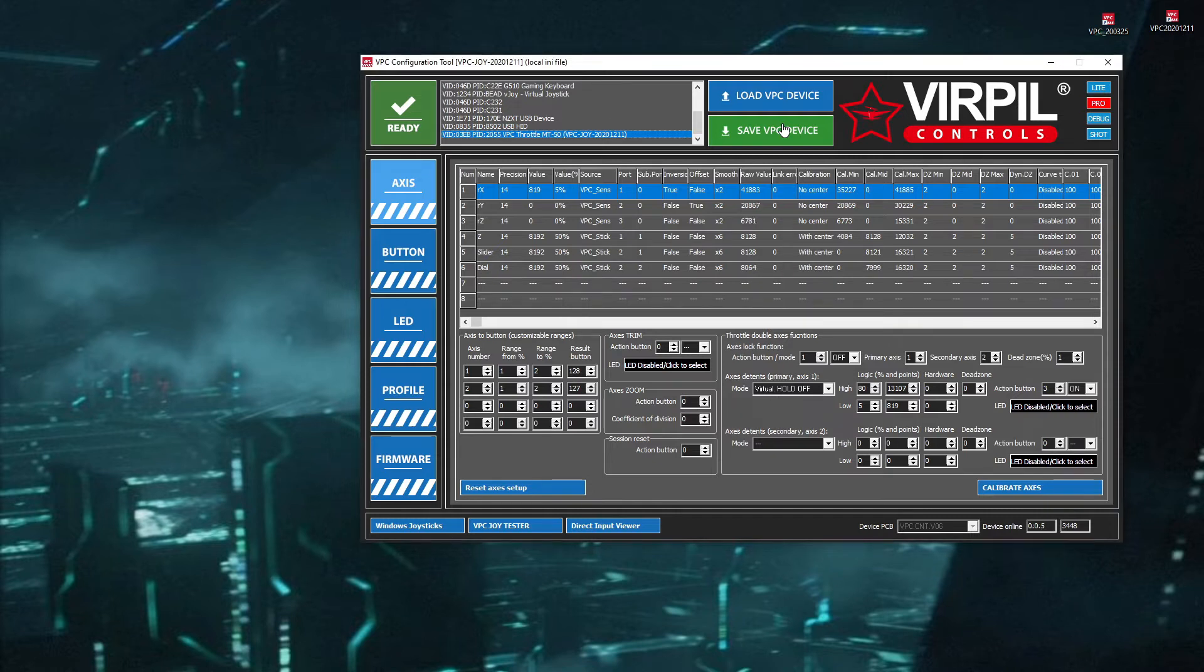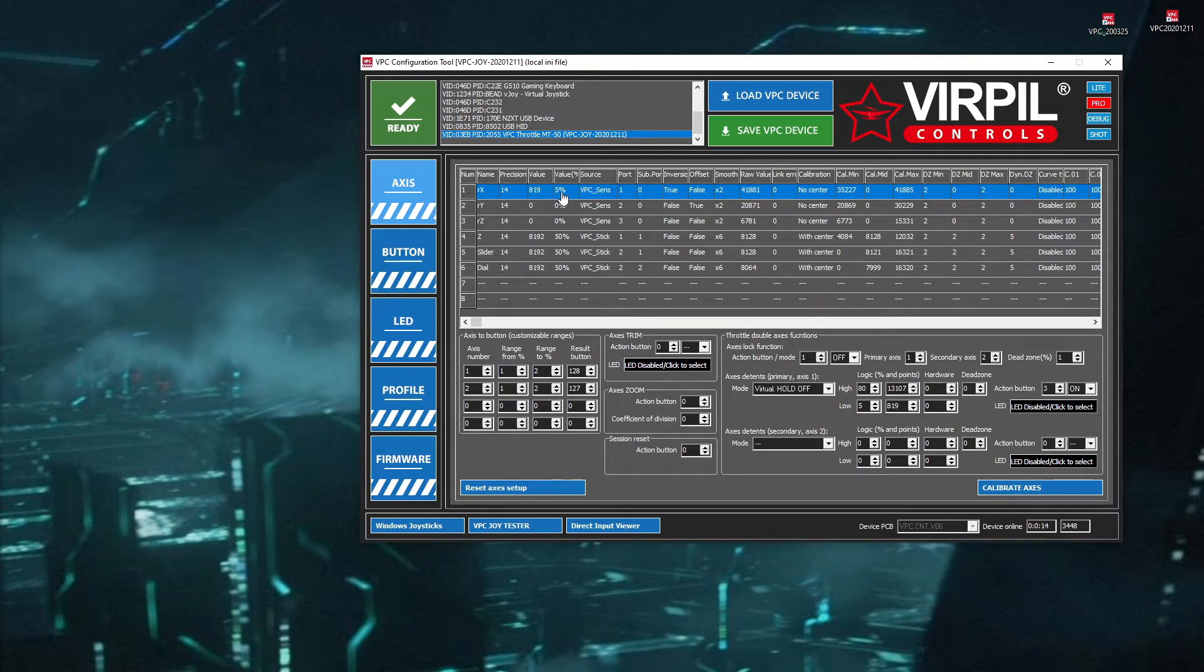So my left axis is all the way back at 0% but up here it's showing 5%. So what this is basically going to do, it's going to clamp up between these two ranges. I push it all the way forward to 100% physically but it's still clamping at 80.